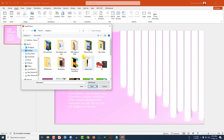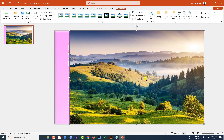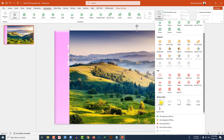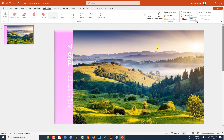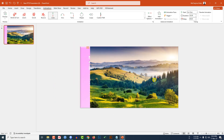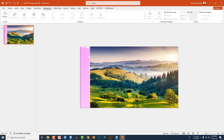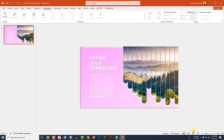Go to Insert, go to Picture, This Device, and insert a beautiful natural picture. Place the picture, go to Animation, go to Add Animation, click on Motion Path, click on Lines. Set the Effect Option to Right, zoom out, adjust the path points, set it to After Previous, and change the duration to six seconds.